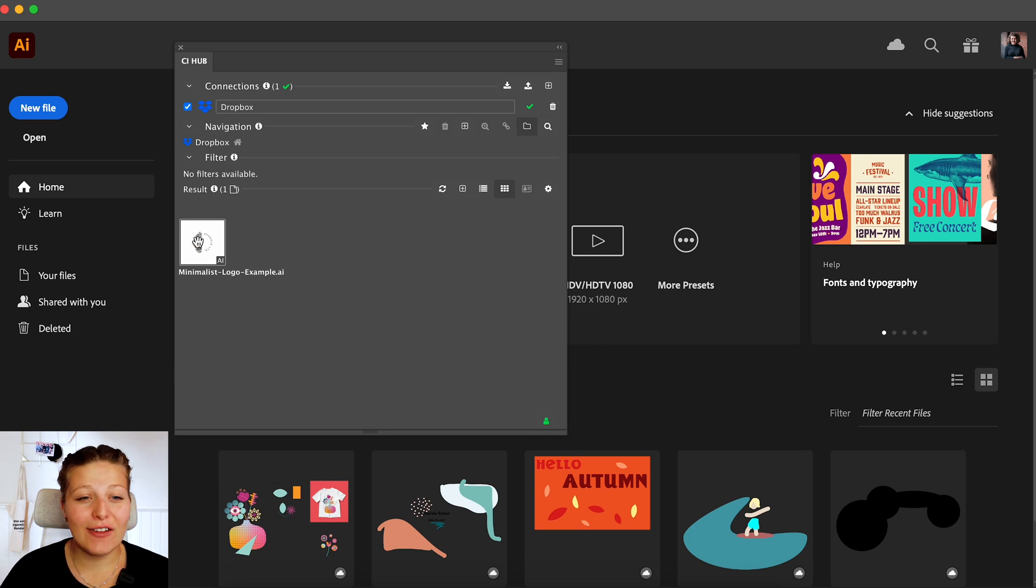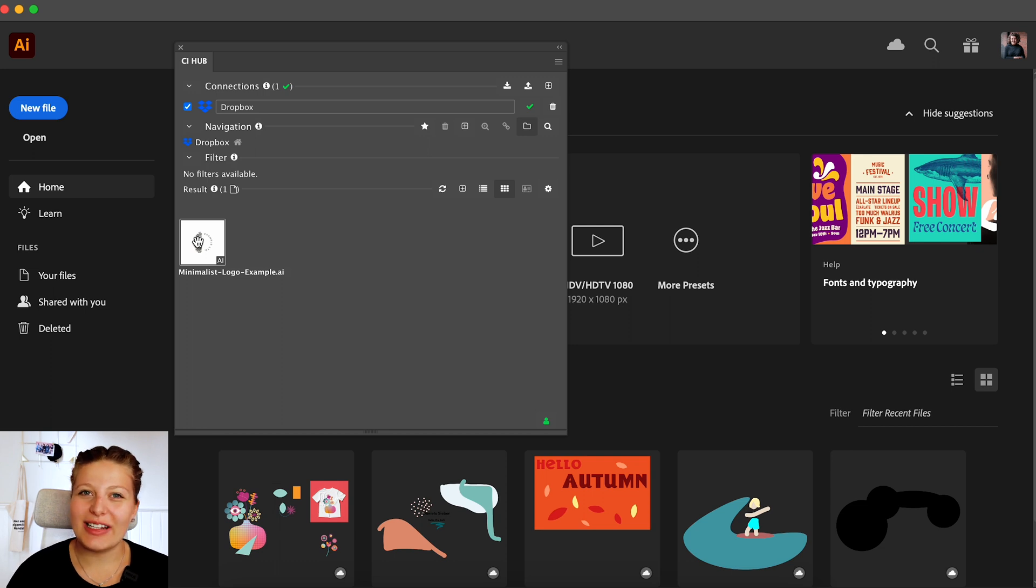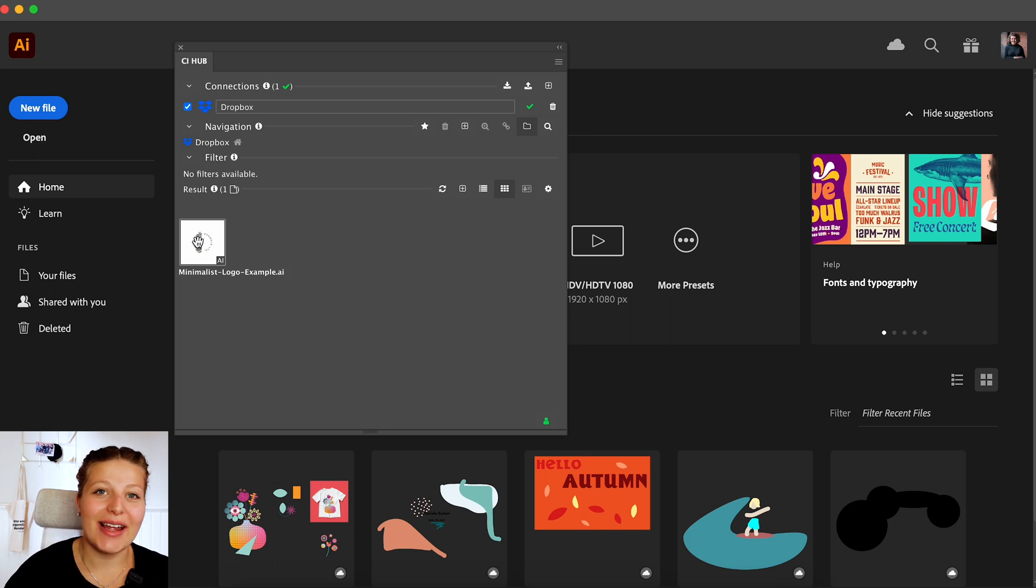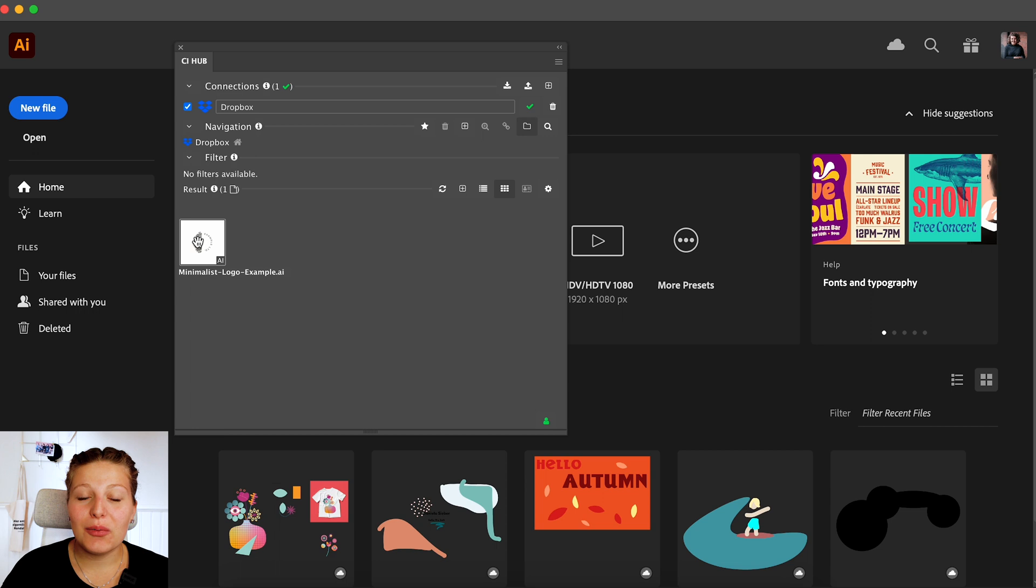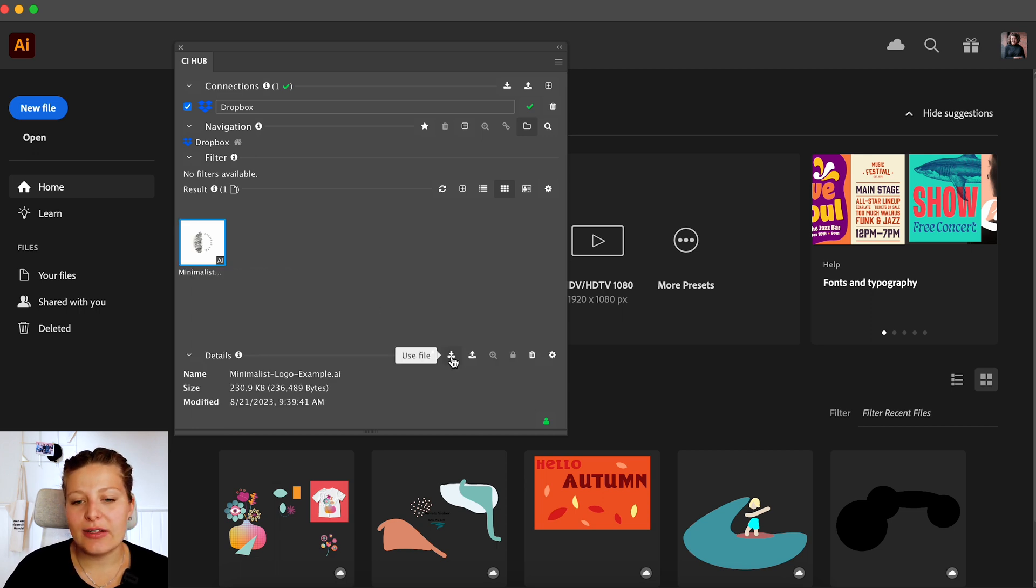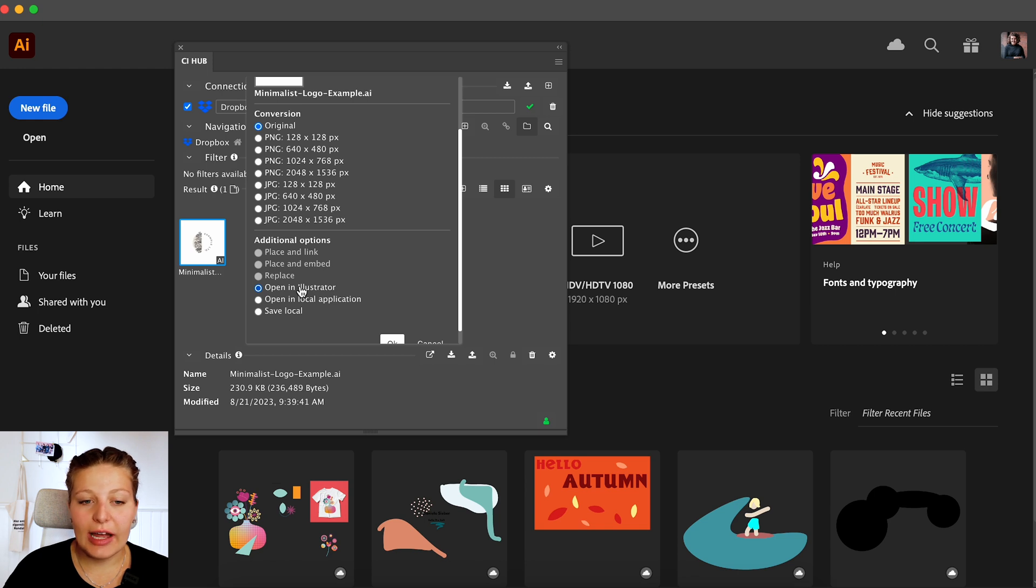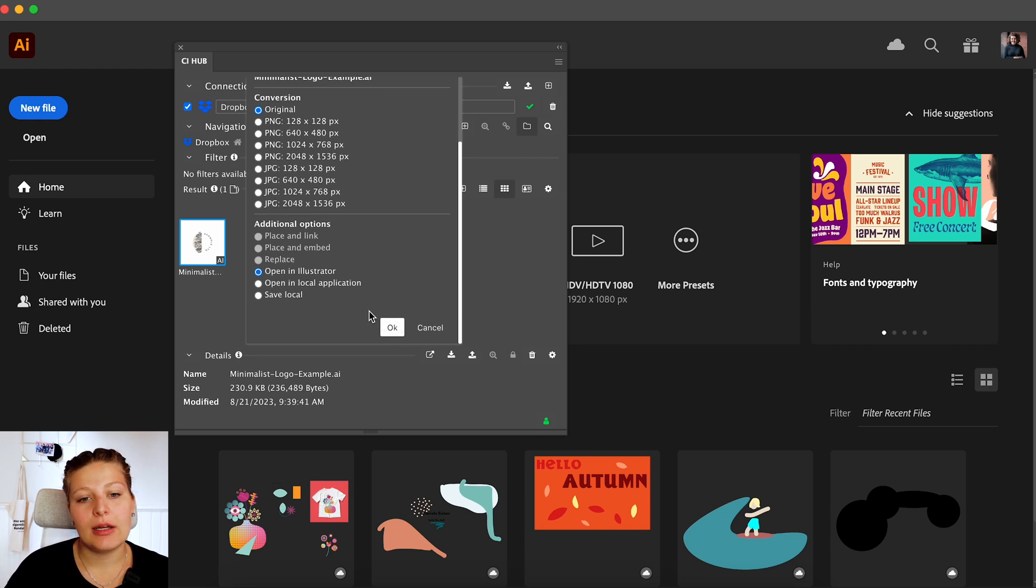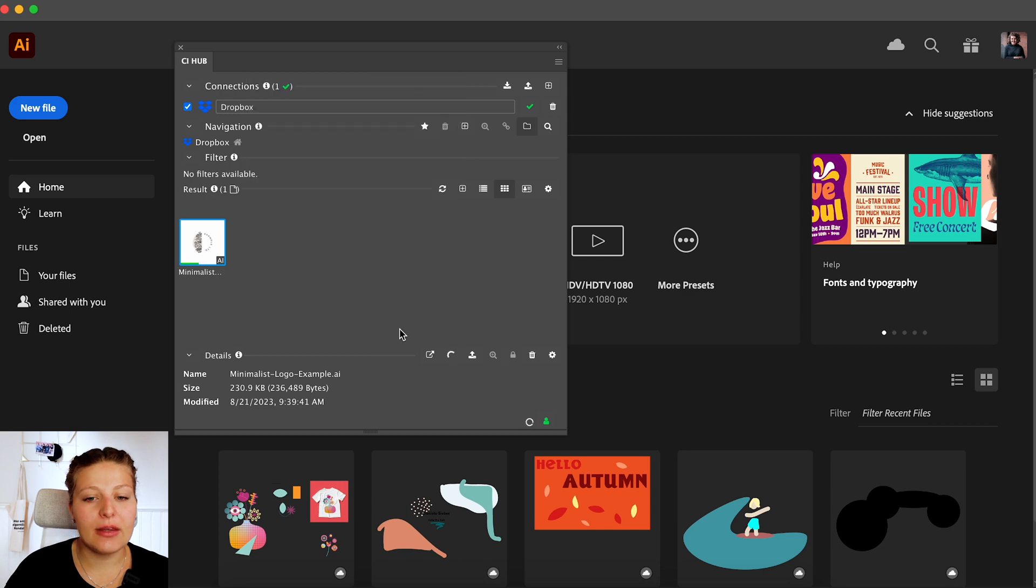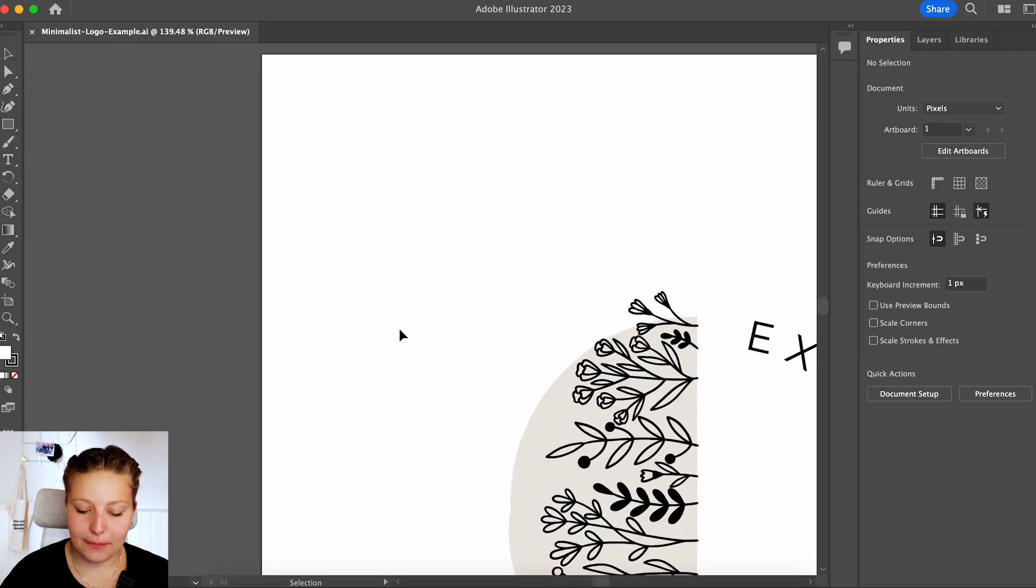I already have in my Dropbox an Illustrator file that I will use for this example. I already uploaded it to my Dropbox and that's why it's here. So now we are going to use that file. I will just simply click on that file and click on this little download sign here. It says use file. Now I will not make any conversions. I will just open the original file and I will open it in Illustrator. Then I will hit OK and CI Hub will open the file for me.